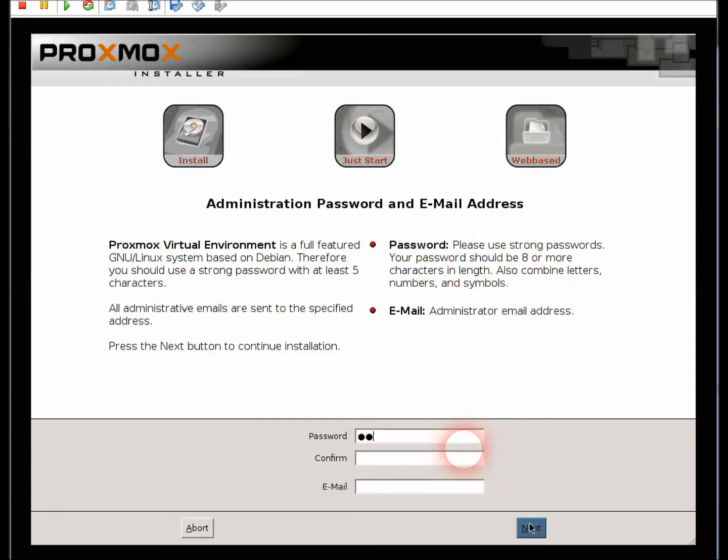Here you set the root password or the main password that you want to have for your Proxmox installation, and then you confirm that same password, and then you enter your email address.